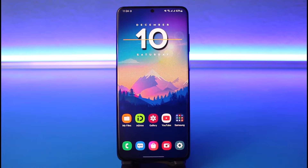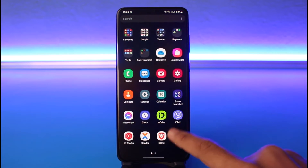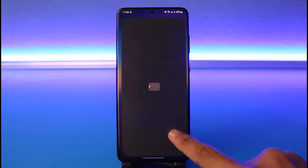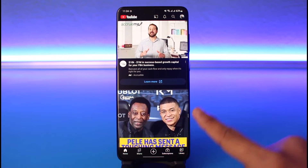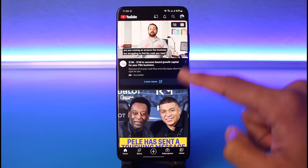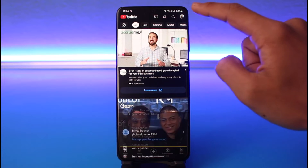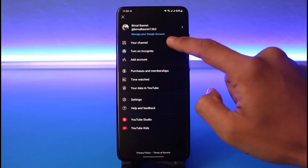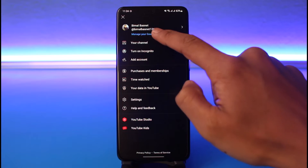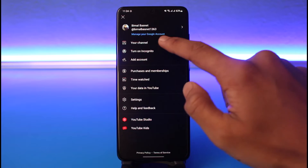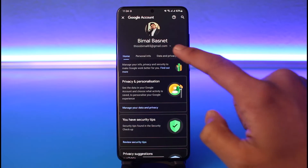To sign out of your YouTube account from lost devices, go ahead and open the YouTube app first. Once you open the YouTube app, since your YouTube account is basically also your Google account, tap on your profile photo on the top right and select the option called 'Manage your Google account'.